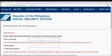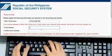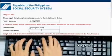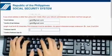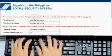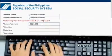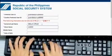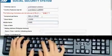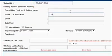Step 4: You are required to fill out the necessary information in the online member user ID registration form, including: CRN or SS number, email address, confirm email address, preferred user ID, confirm preferred user ID, surname or last name, given name, middle name, date of birth, and mailing address.